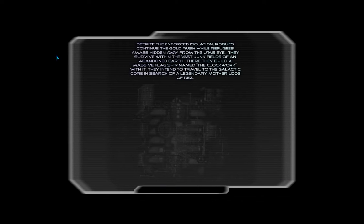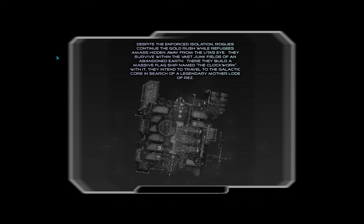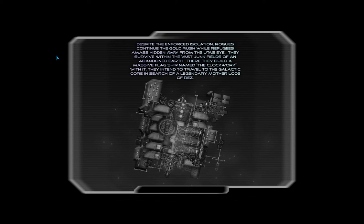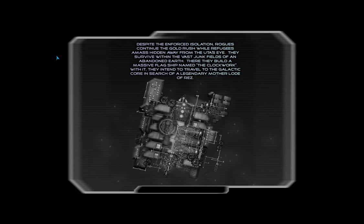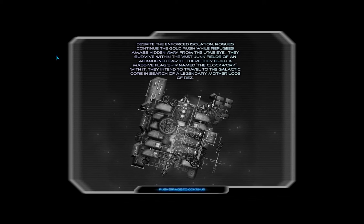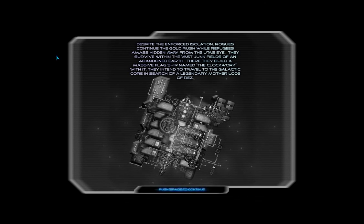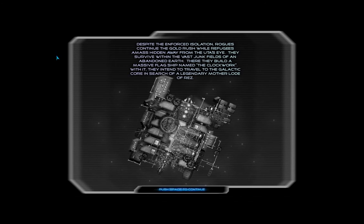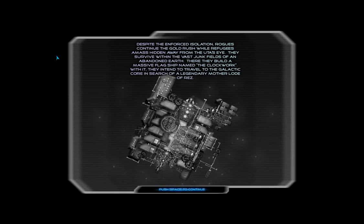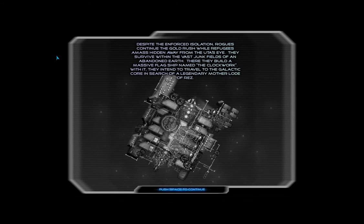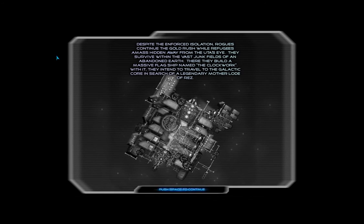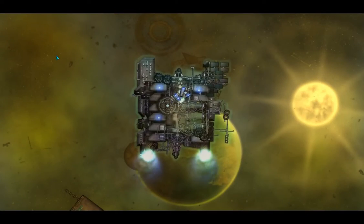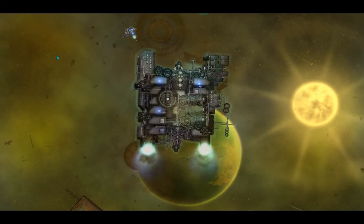Despite the enforced isolation, rogues continue the gold rush while refugees amass hidden away from the UTA's eye. They survive within the vast junk fields of an abandoned Earth. There they build a massive flagship named the Clockwork. With it, they intend to travel to the galactic core in search of a legendary motherload of Rez. All right, so that kind of sets up the story for us.